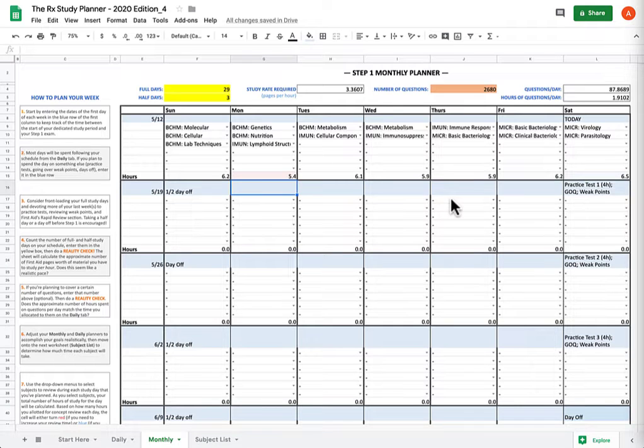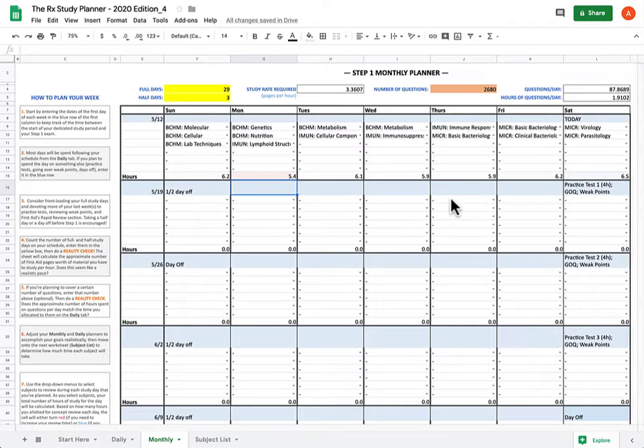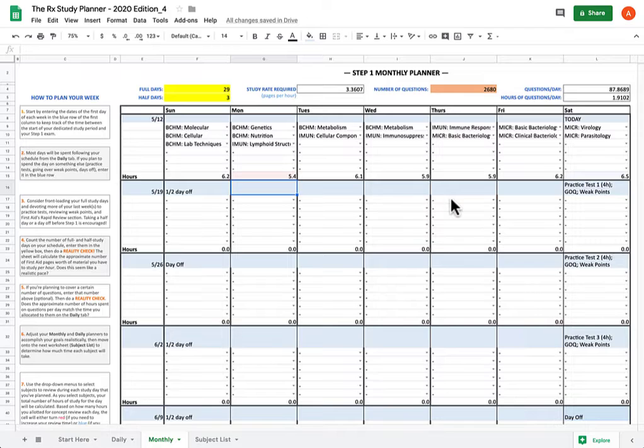Hey gang, it's Arjun again, and welcome to the bonus section on the Rx Study Planner tutorial titled, What If I Fall Behind? Well, the first thing you should do is take a deep breath and depersonalize it. Because the absolute wrong way to frame this is in terms of your own personal failings.